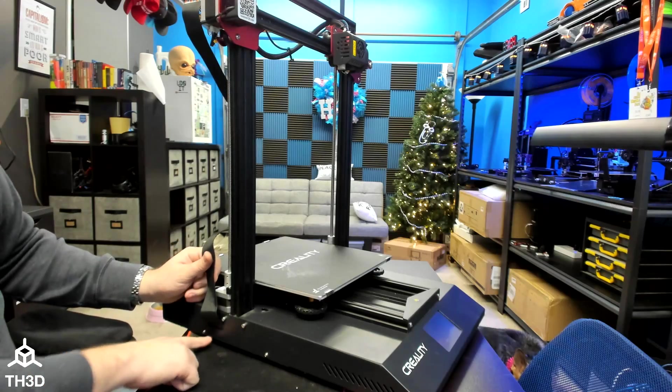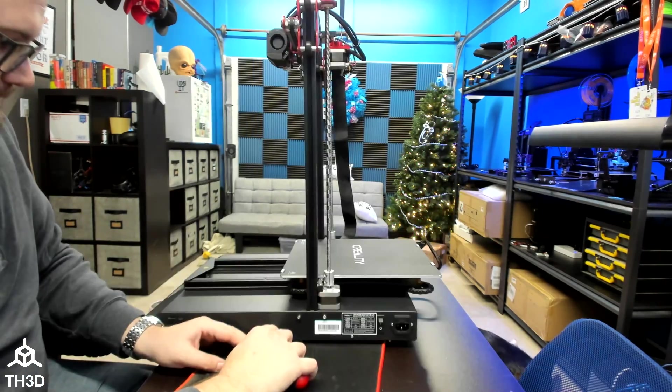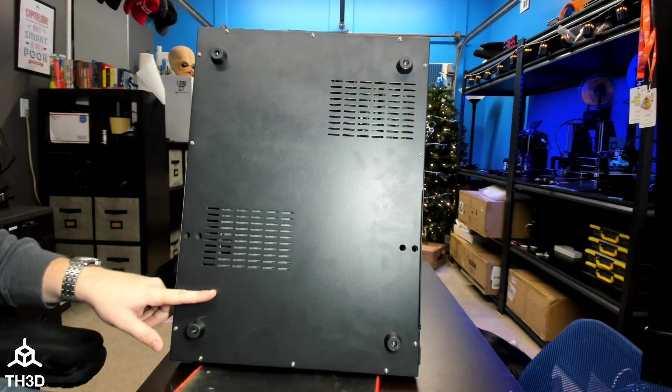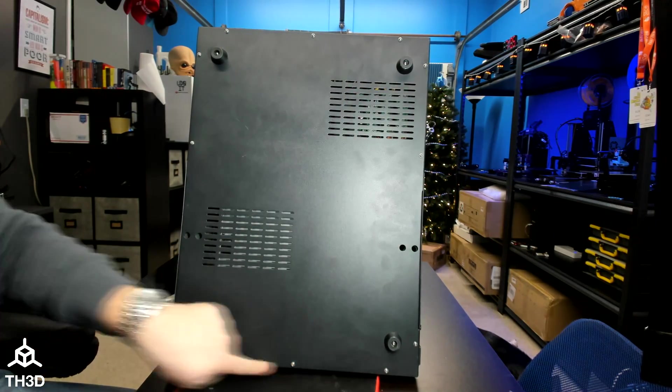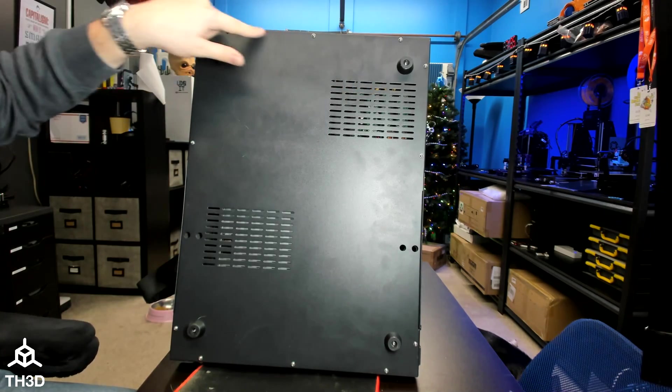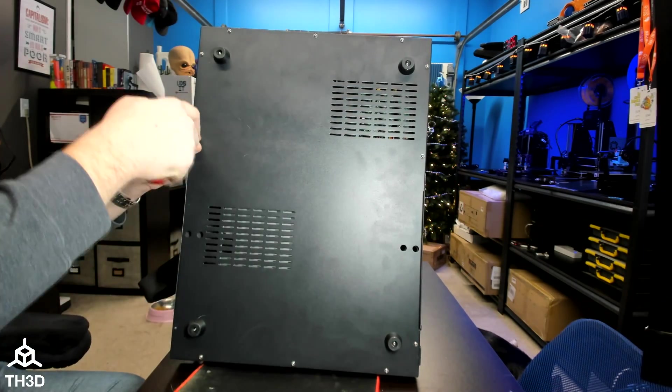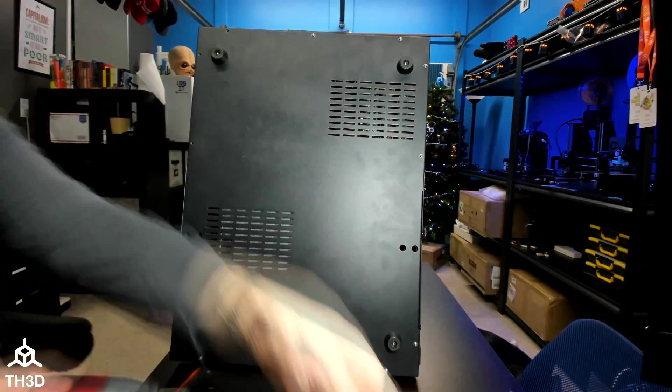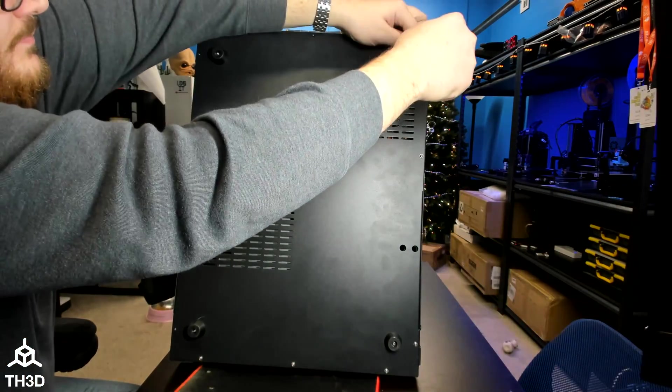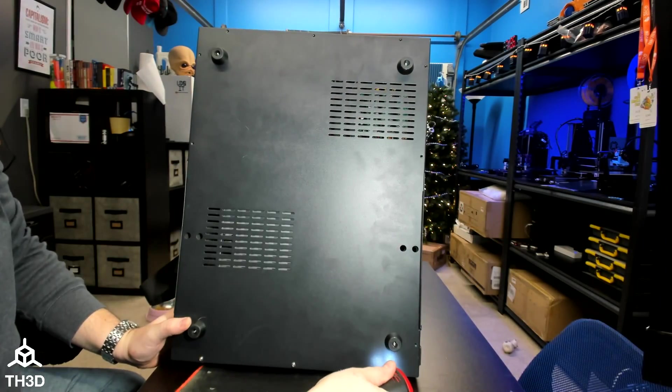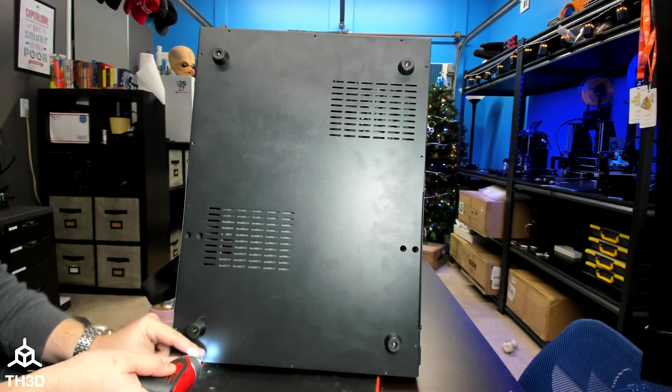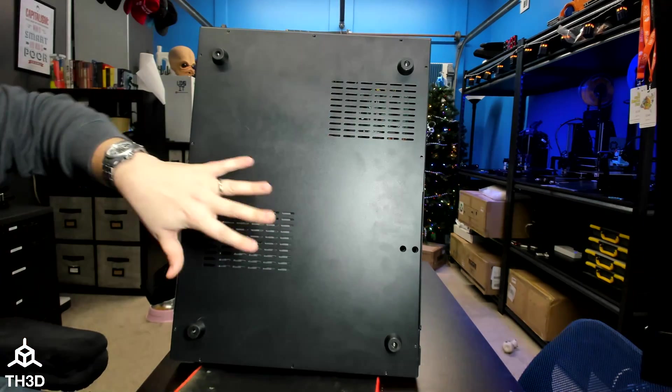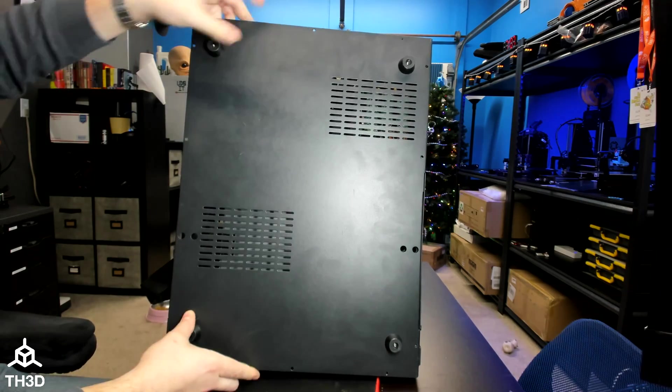I'm going to start by removing the side panel screws here. And now we have to get these bottom screws off. There's three on the bottom, three on the side, three on the top, and three more on this side. Now that all the screws are removed from the bottom panel, we can go ahead and pull it straight off.